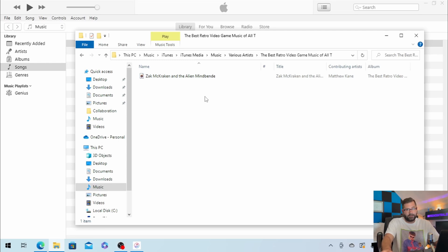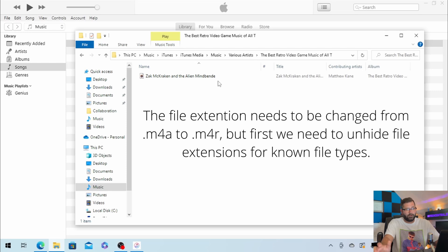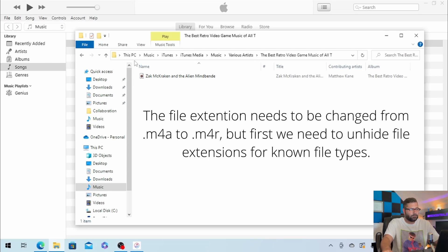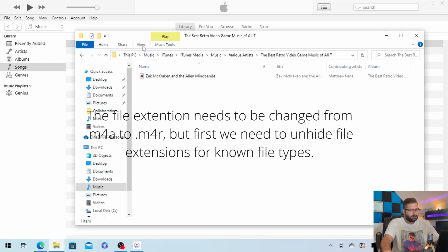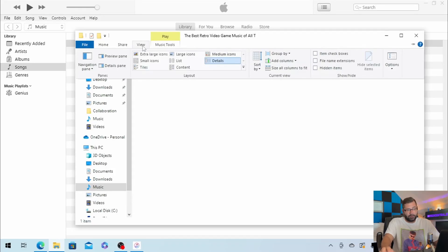So now we have to rename it, but we can't do that right now because Windows is hiding the file extension. So we have to click on View. Also, this is Windows 10, so if you're on Windows 11, it's probably going to be a bit different.